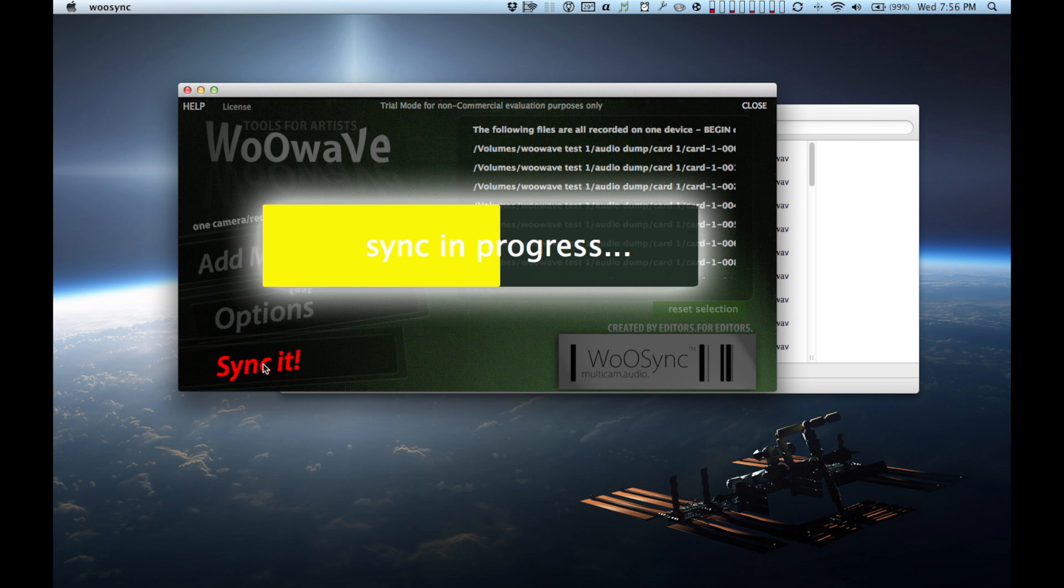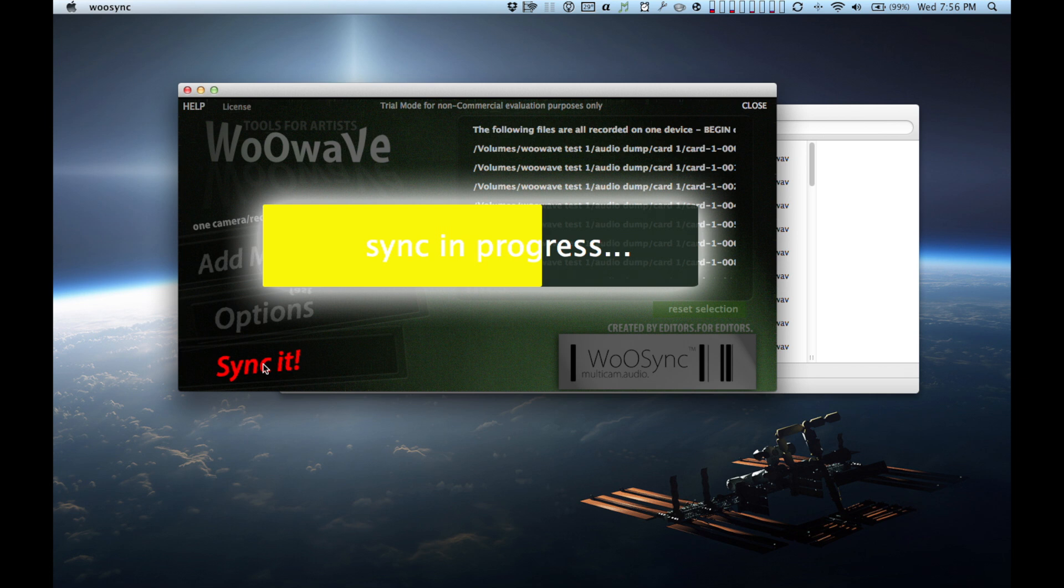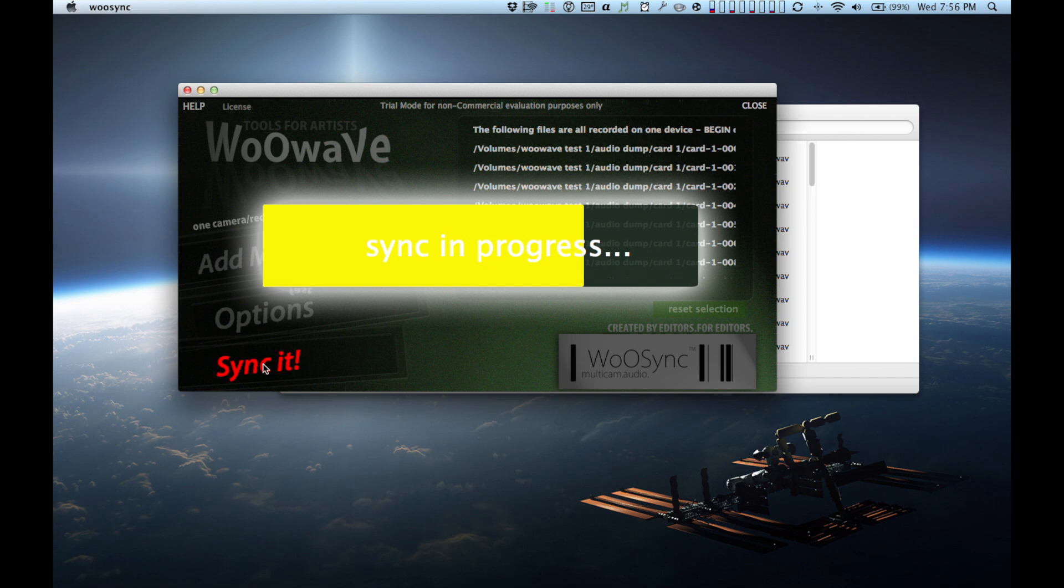Right now I am showing actual footage of WooWave syncing here. This is real time until I'm finished talking here. I will edit it shorter just to save a little time. But it took about 2 minutes to sync 30 or 40 clips. I don't know the exact number, I don't have the count off hand. But I will share with you the results in just a second here.